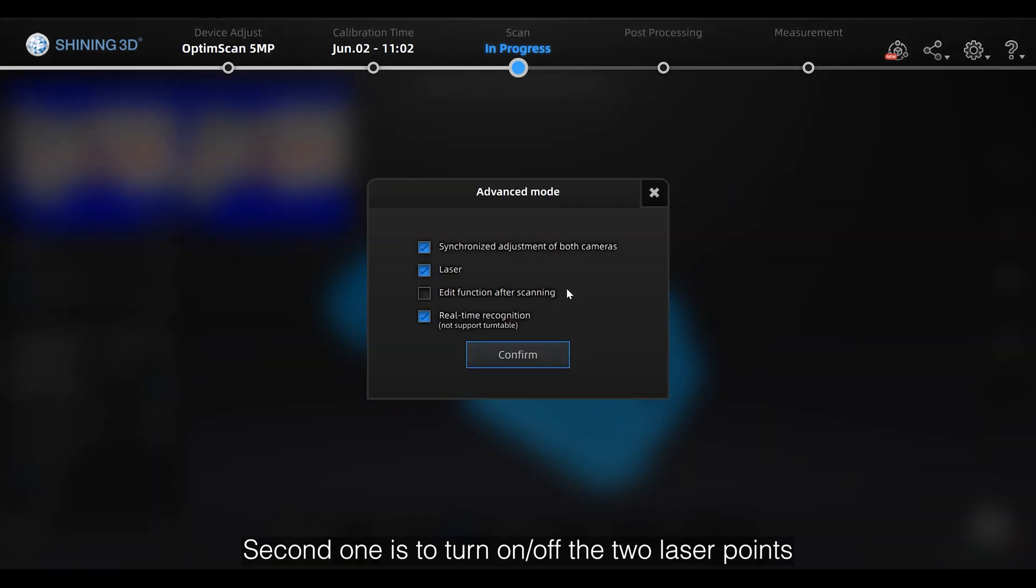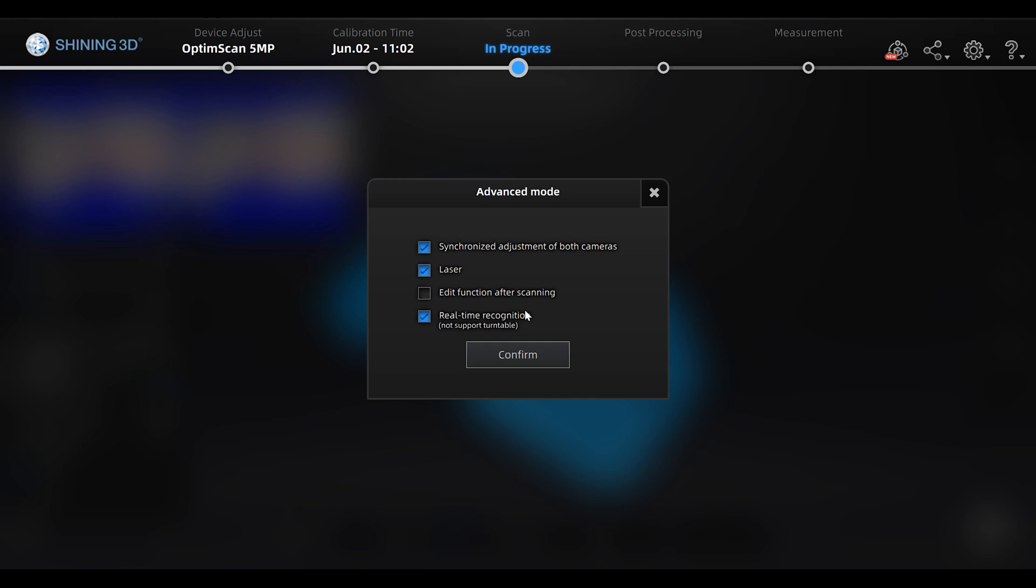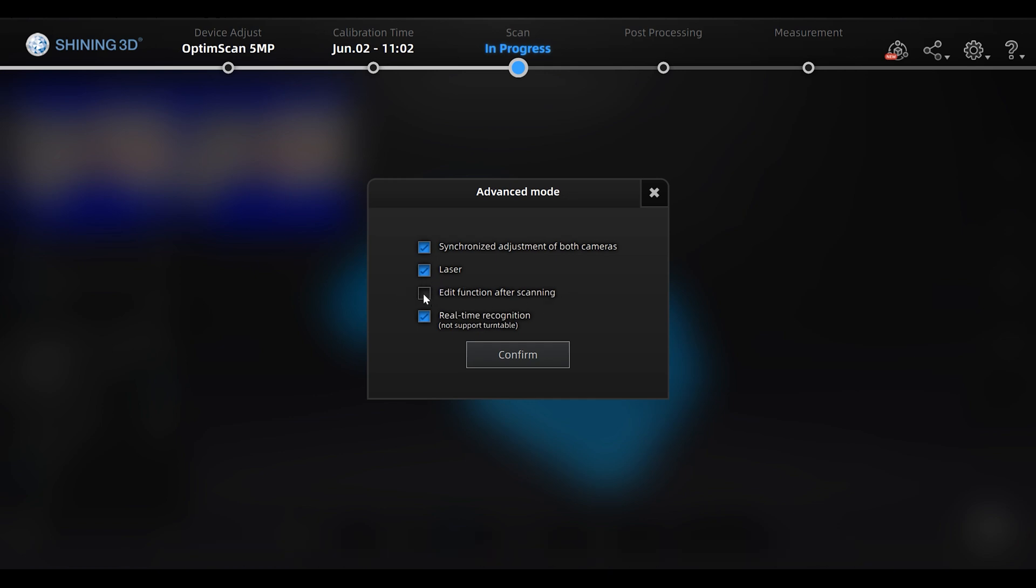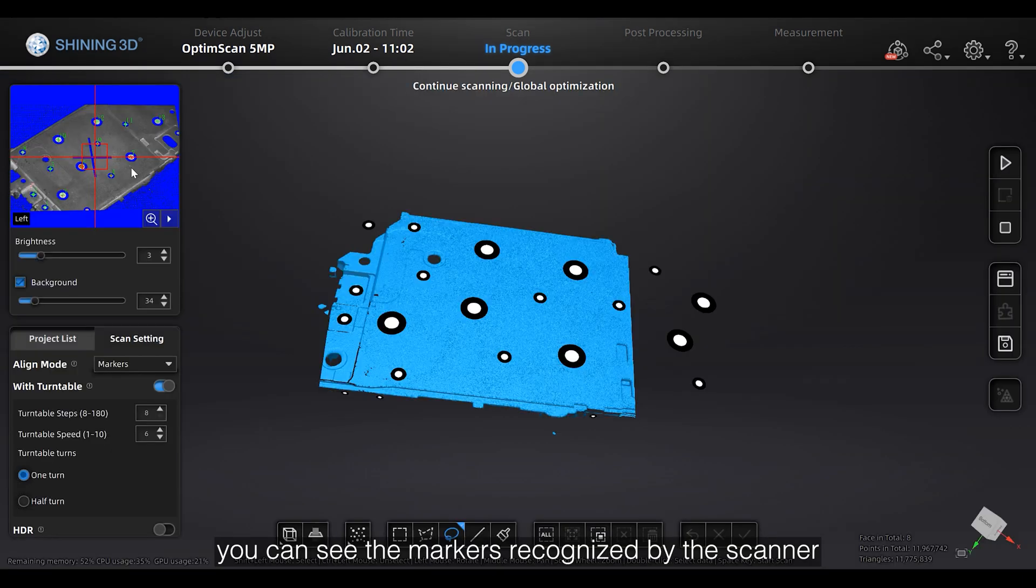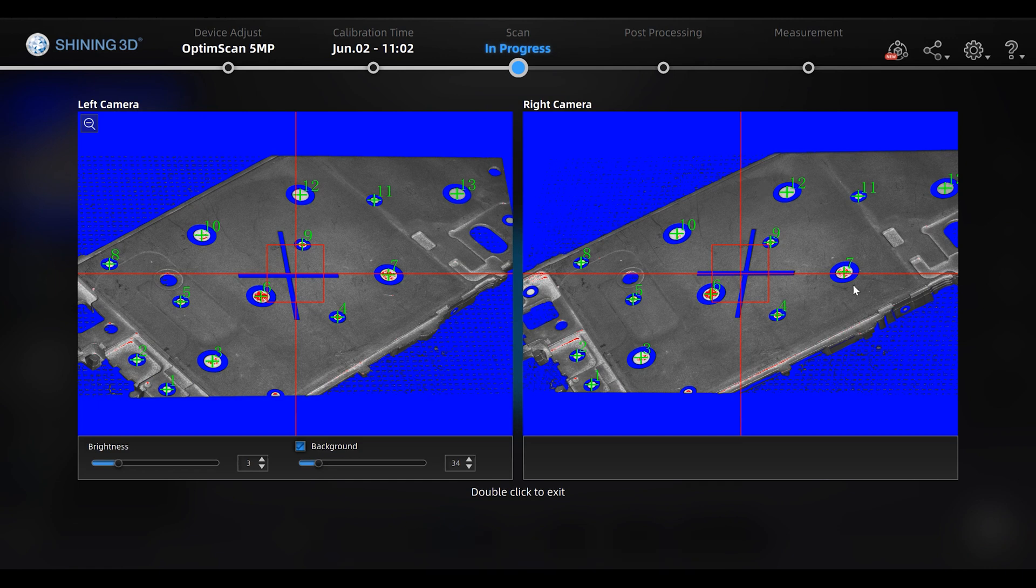Second one is turn on or off the two laser points. And if you turn on the third one, it will go to the data editing function right after the scanning. For the fourth one, real-time recognition. With this function on, you can see the markers recognized by the scanner with red or green numbers on them.